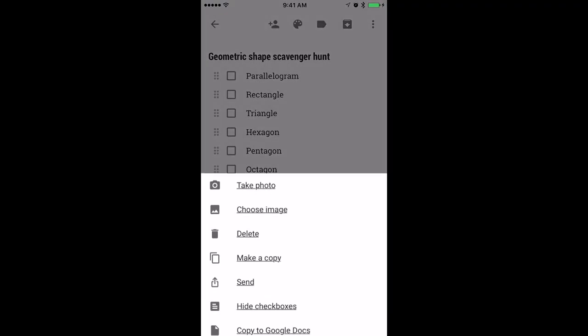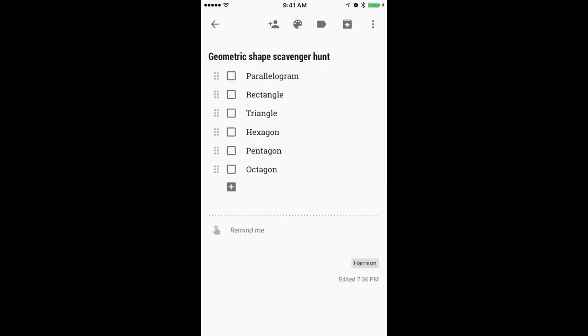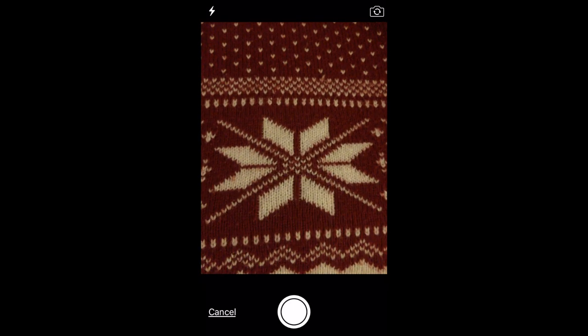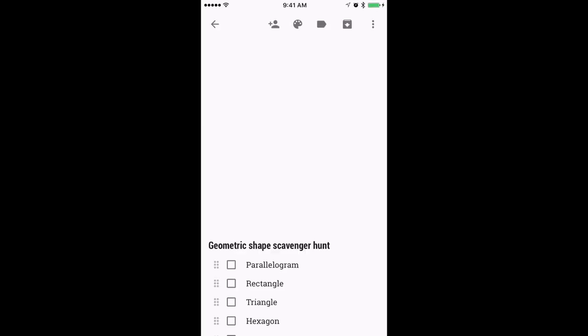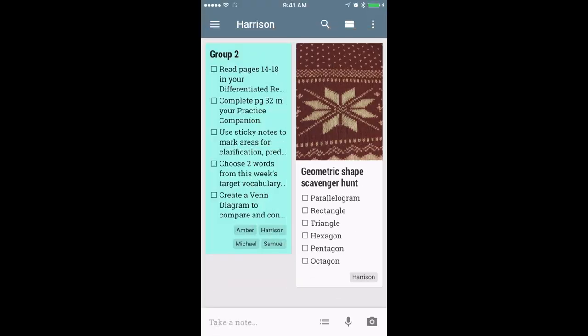If, however, you don't need to collect the photos, have them add them right there in Keep if they're using the app.